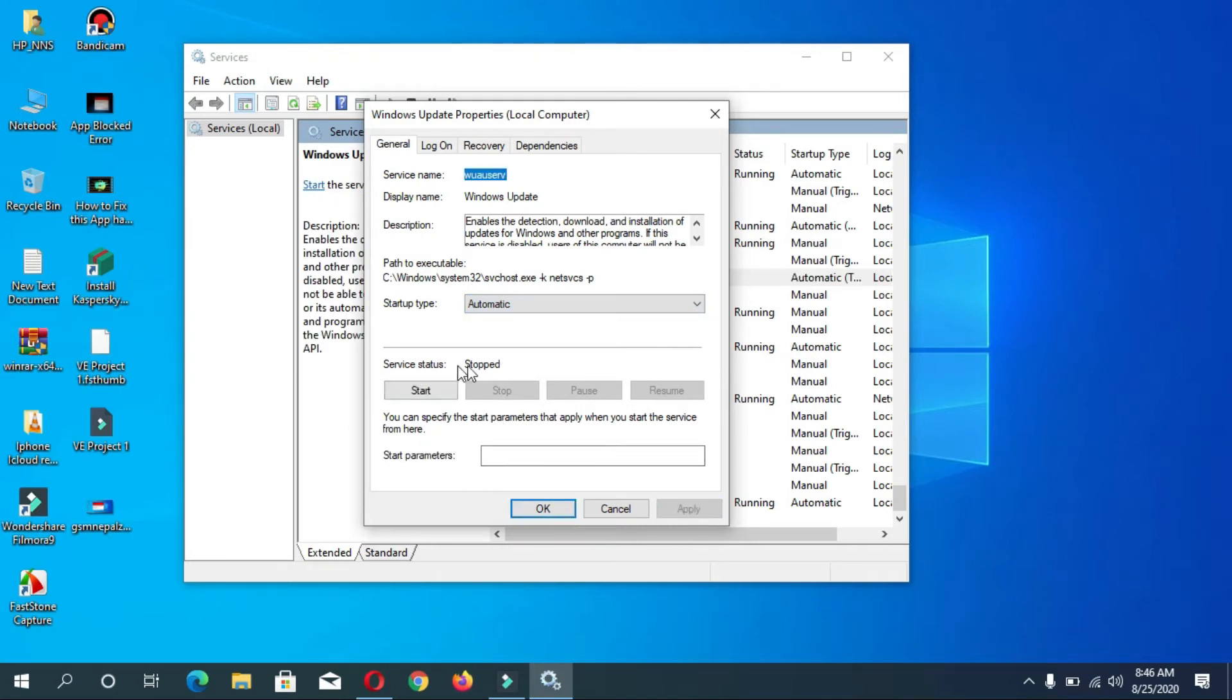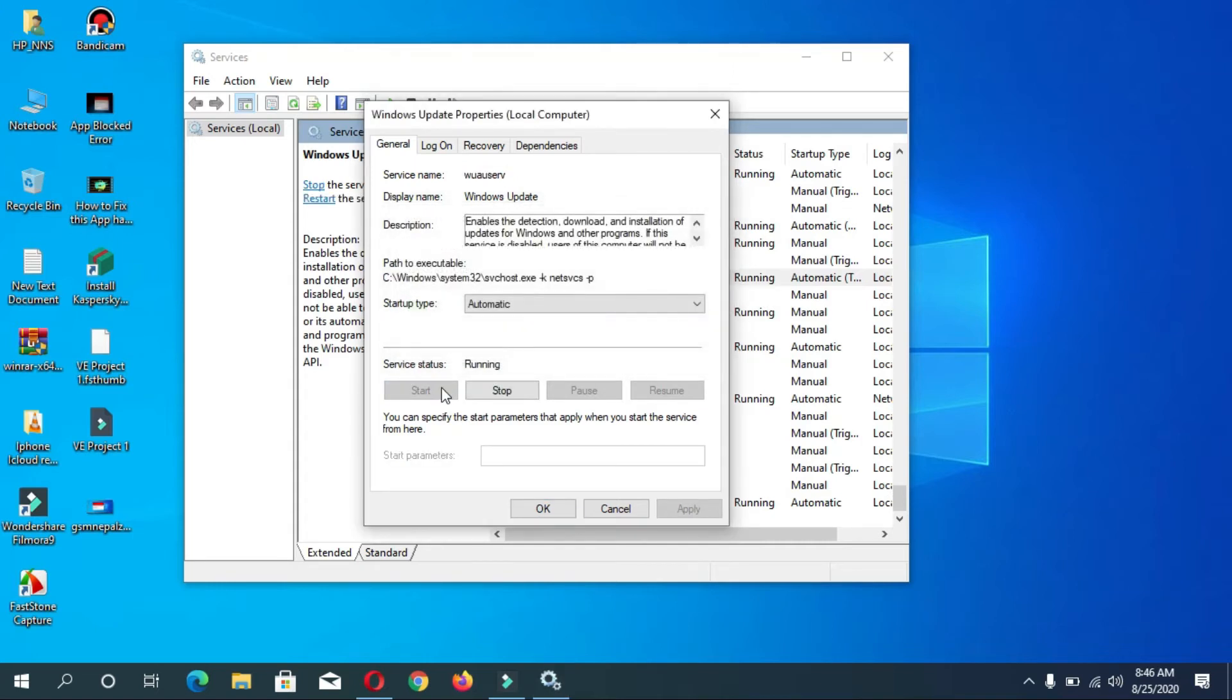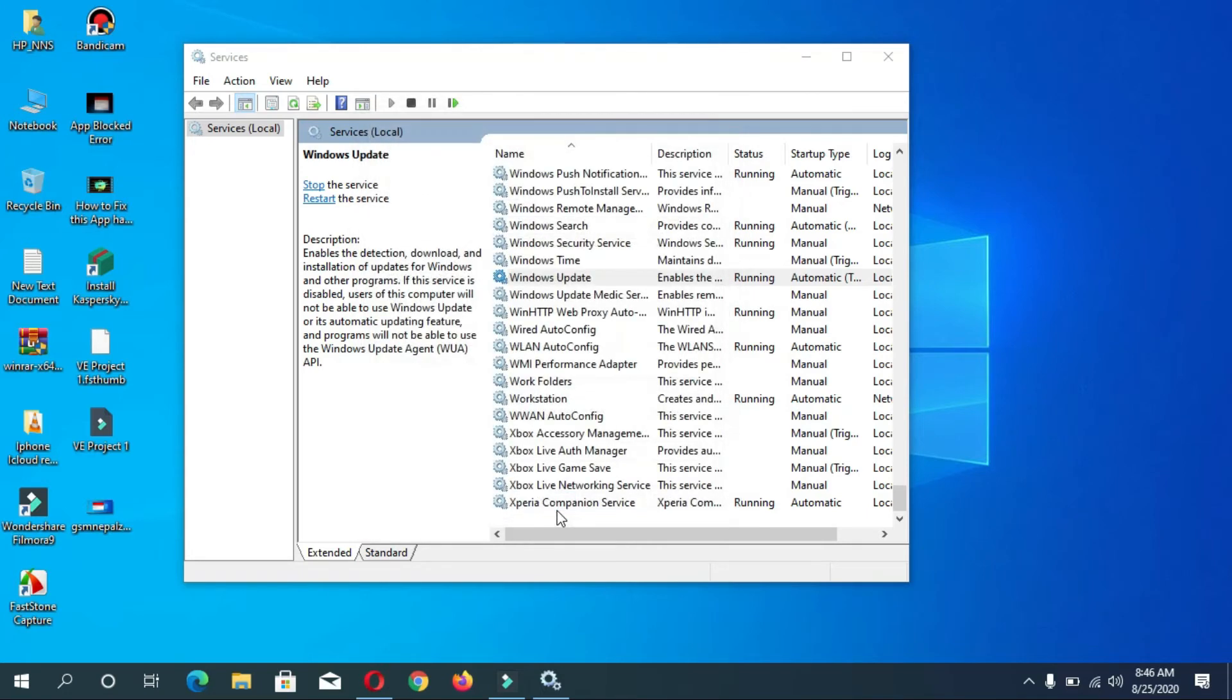Then click on Start button. Now here you can see service status running. Then press OK. Here you can see status running.